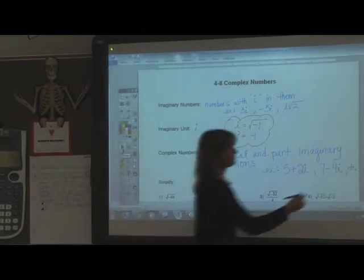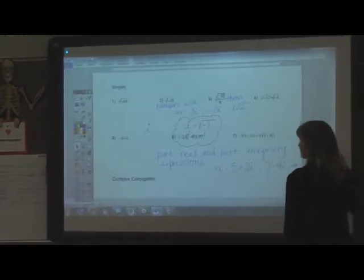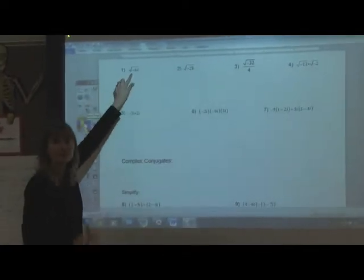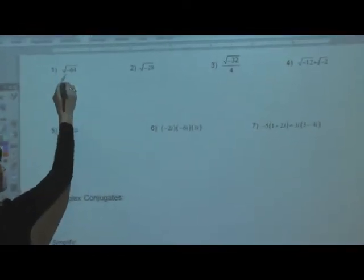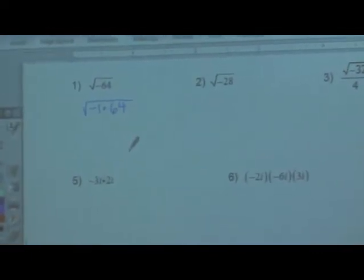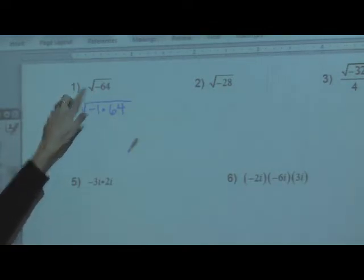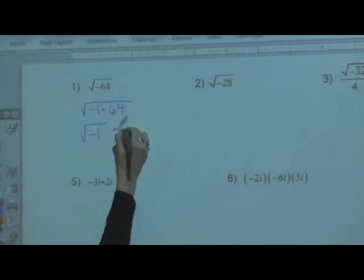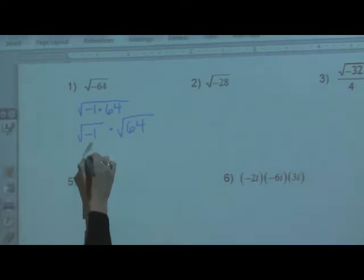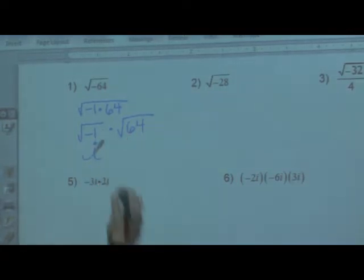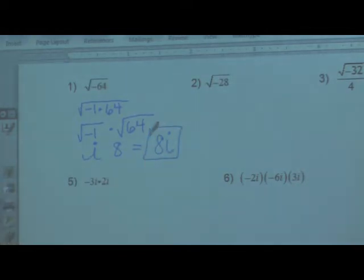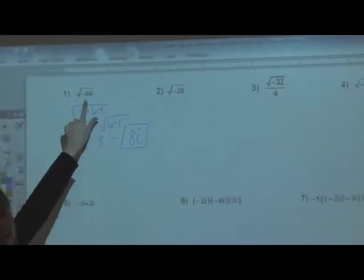We have a few examples to simplify. When you simplify these, you've got a negative under the radical. Up until this point we haven't been able to work with a negative, so we're going to use that imaginary unit to help. Negative 1 times 64 equals negative 64 under the square root. That breaks up into square root of negative 1 times the square root of 64. The square root of negative 1 is your imaginary unit i, and the square root of 64 is 8. Proper etiquette says we write the solution as 8i.